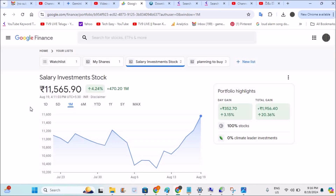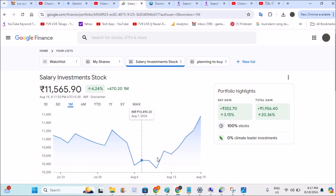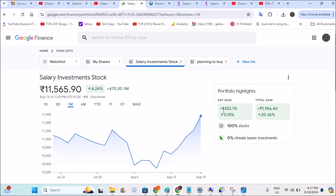It will give you a graphical representation so that at first glance you can check the progress of your stocks. You can see here — it was declining and then increased. As of today, it is in a gaining state. The day gain I got is around 352, which is displayed according to your region and currency.